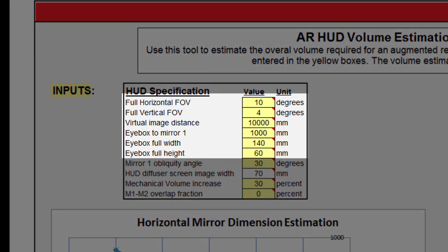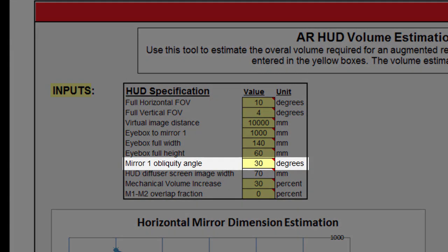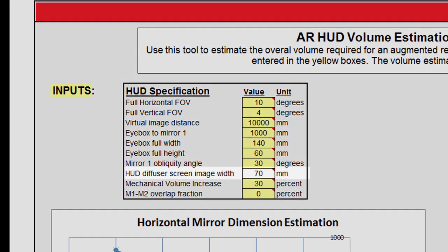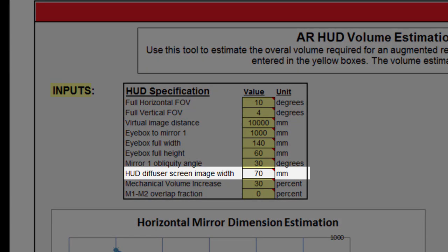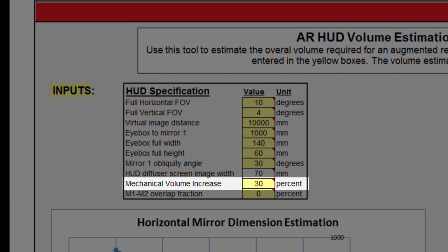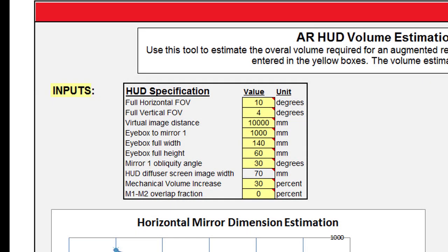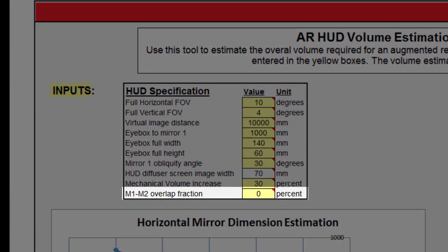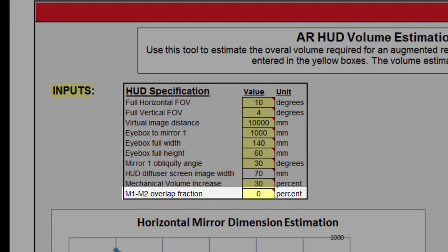Field of view, virtual image distance, and eye box size can be updated to understand the relative volume requirements for different HUD designs. Mirror 1 obliquity angle will typically be fixed by the design of the car windshield. HUD diffuser screen image width is calculated automatically based on the FOV and VID requirements, and is scaled along with the mirror magnification to maintain reasonable design constraints. Mechanical volume increase is an estimated parameter to factor in mechanical housings, mounting features, thermal solutions, and other non-optical features — 30% is a typical value, but may be adjusted for individual designs. This calculator estimates volume for a one-mirror system; if designing with multiple mirrors, increasing the M1-M2 overlap fraction can account for the portion of the optical path occupying the same volume.